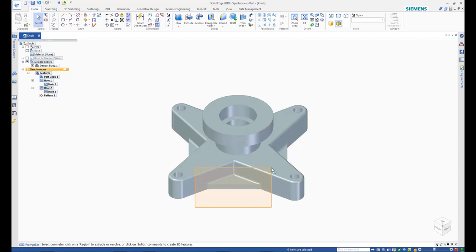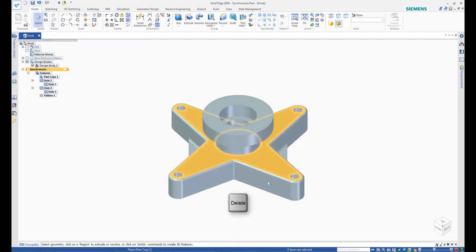Window select one of the ribs and press Delete. Observe that the rib is deleted and there are no voids or open faces left behind due to the deletion.